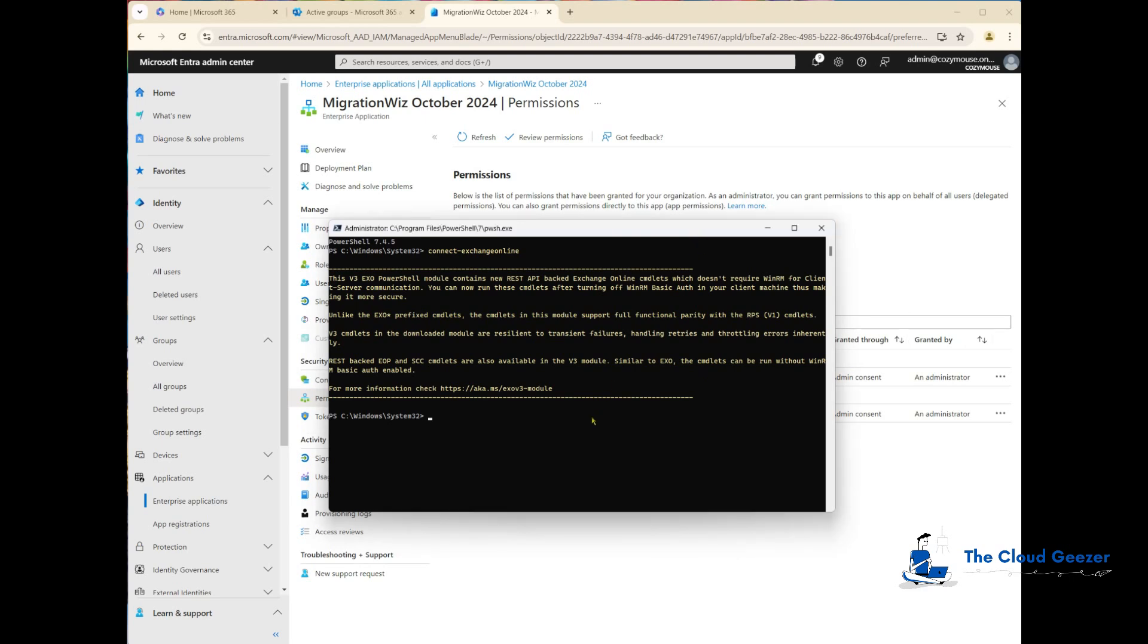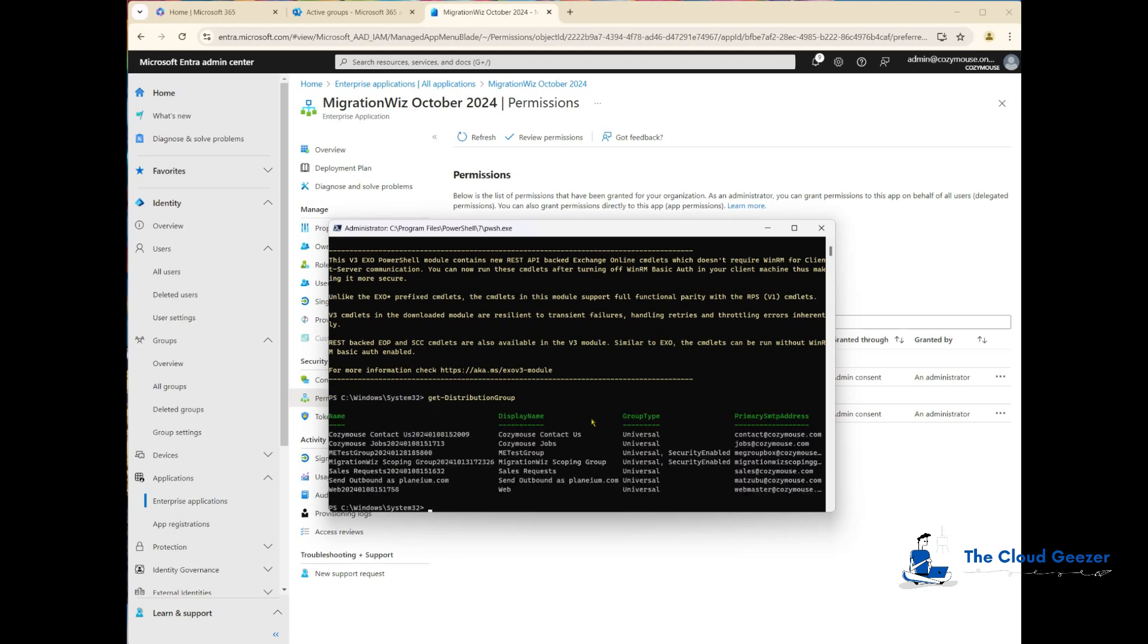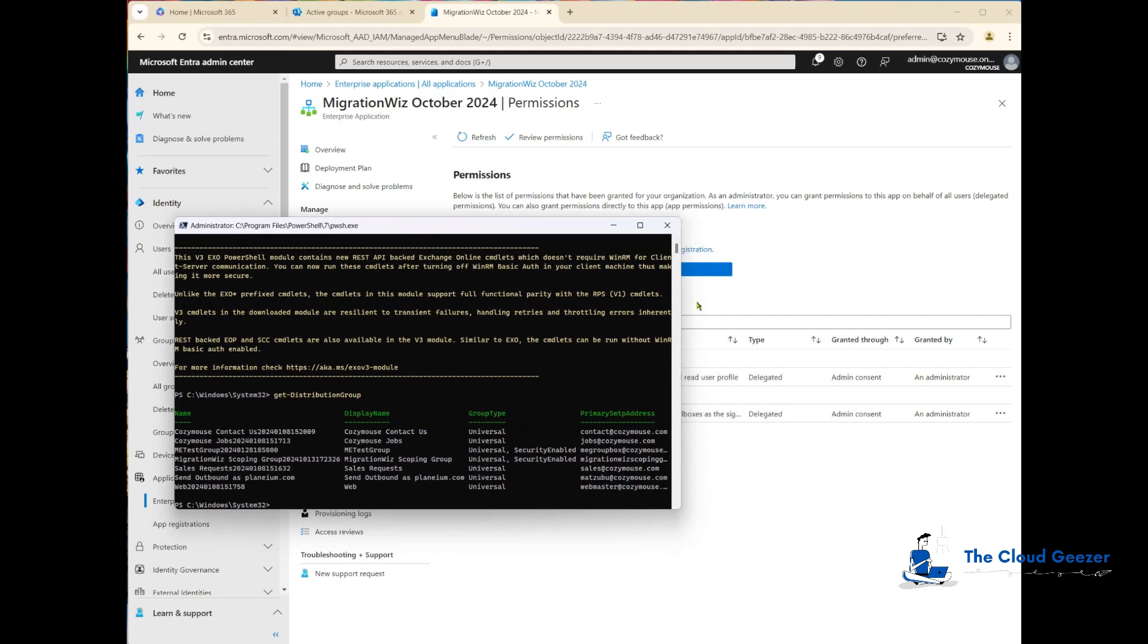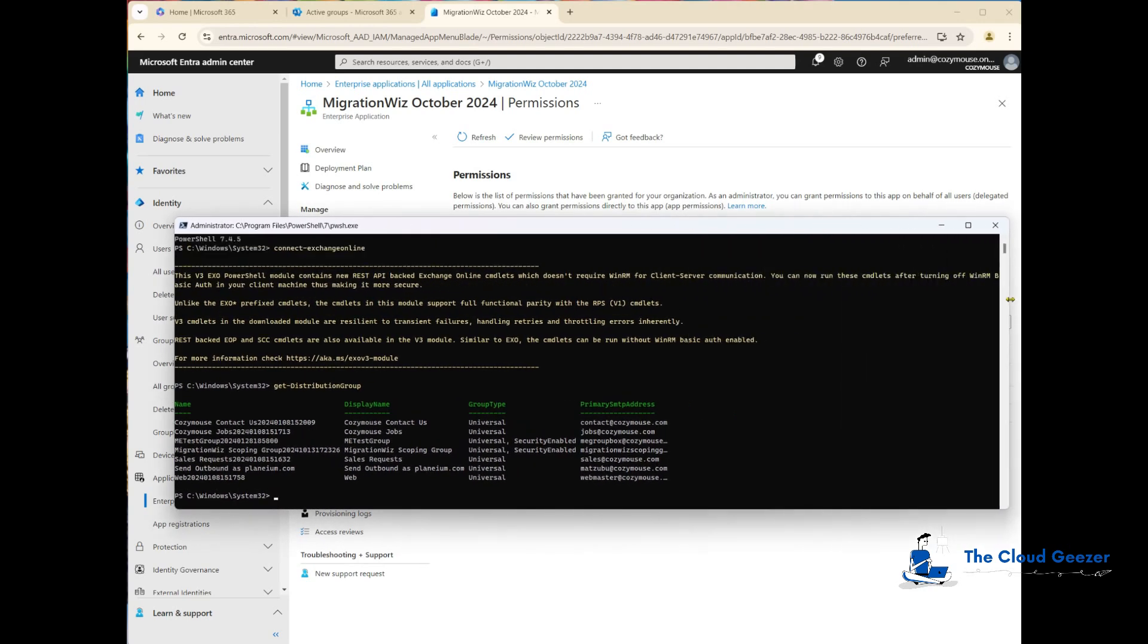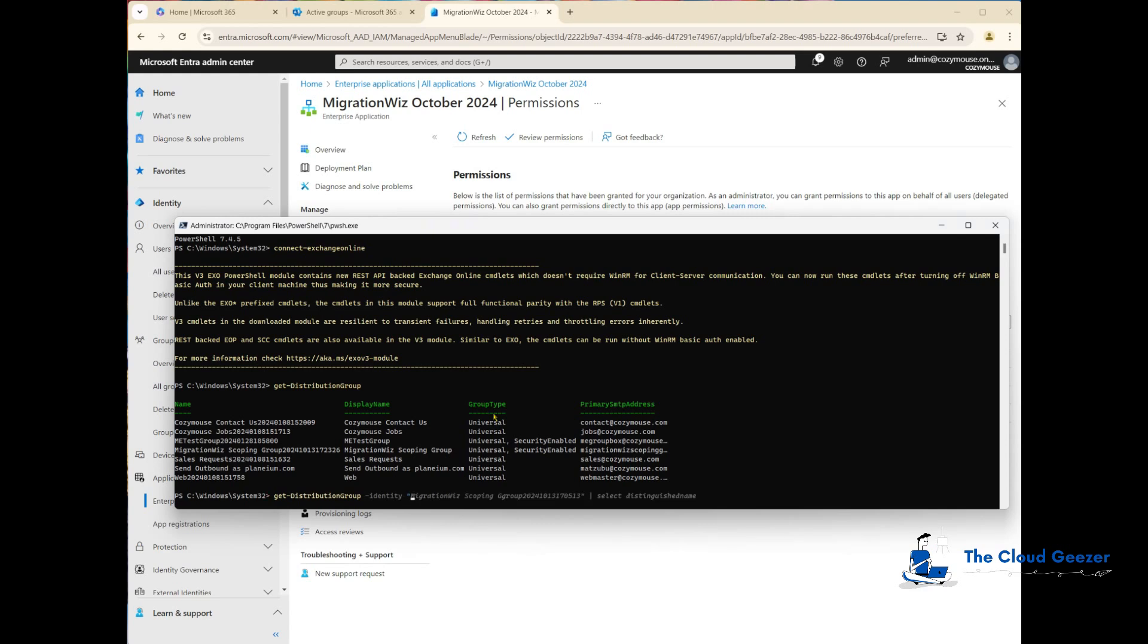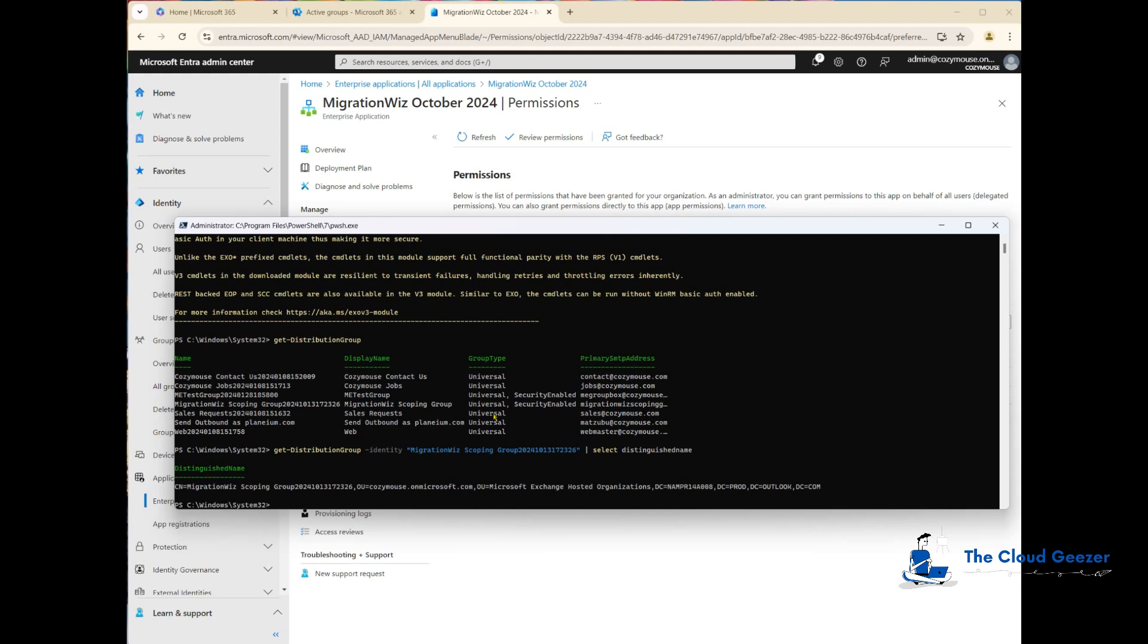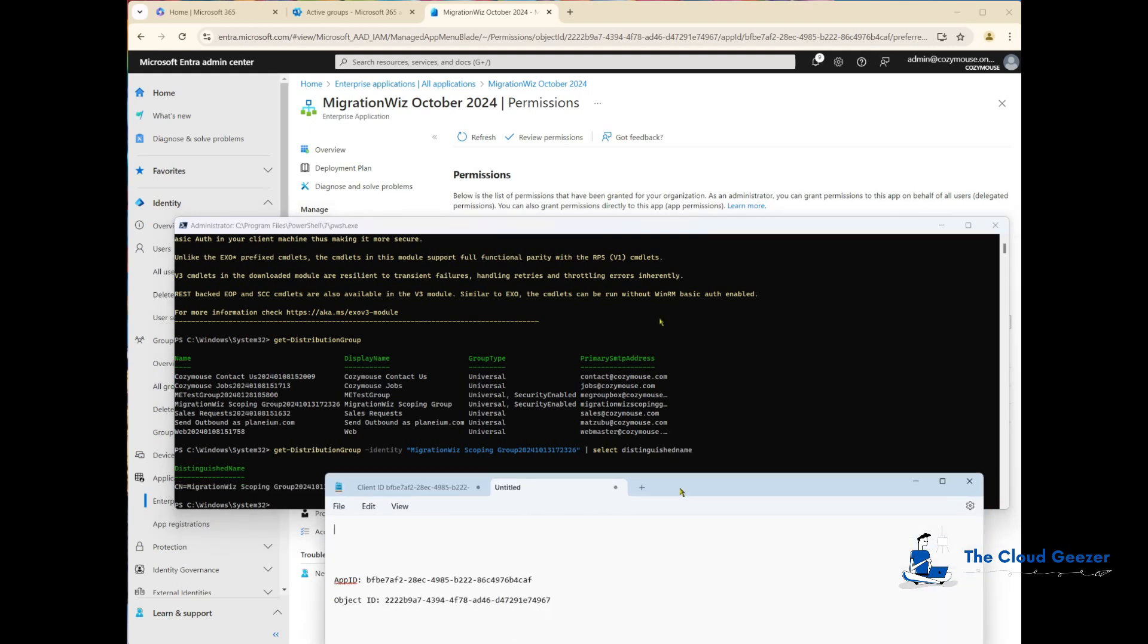If we don't have too many groups, we can do a get distribution group. We can see this group. I'm going to grab that name because to get the distinguished name, I'll do get distribution group with the identity and the property I'm after is just the distinguished name. This is what we need to grab and I'm going to throw that into notepad for later.